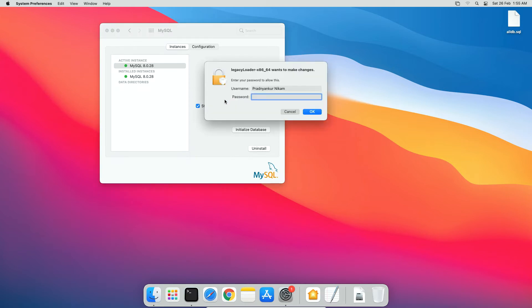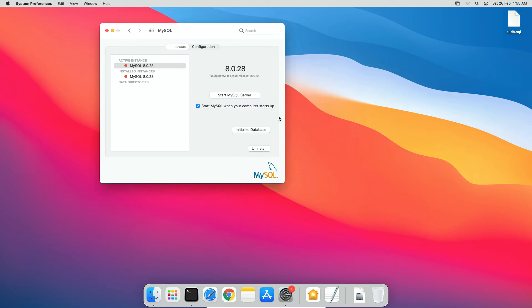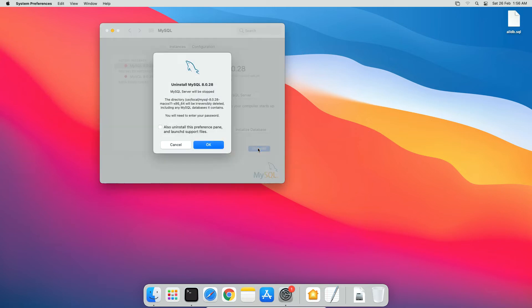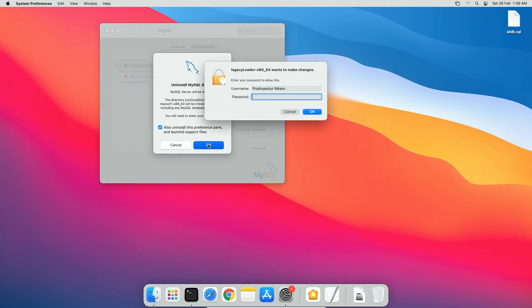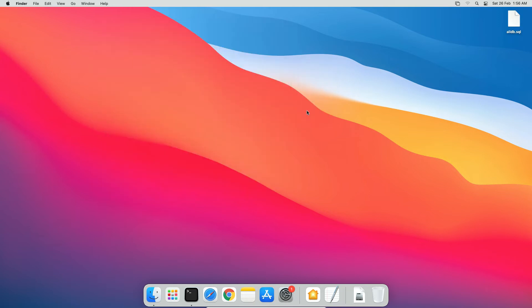Once the MySQL server instance is stopped, press this uninstall button. On the pop-up window, check this option: Also uninstall this preference pane and launch the support files. Press ok button. Once again enter operating system user password. Press ok. And MySQL is uninstalled from your computer.